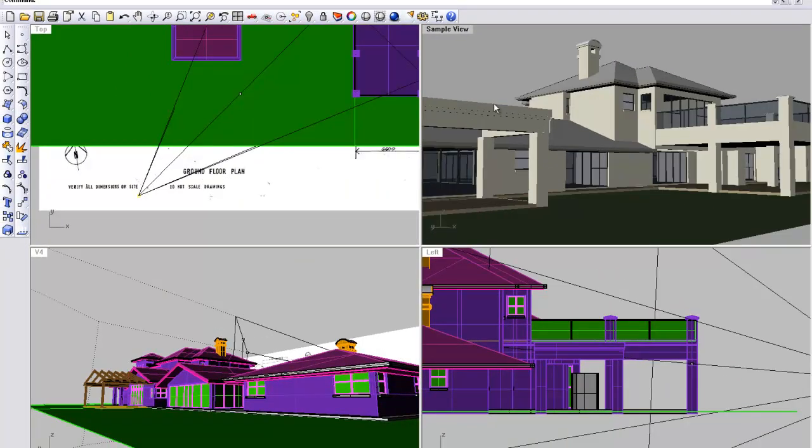You'll see the view automatically adjusts. It's as basic as that.